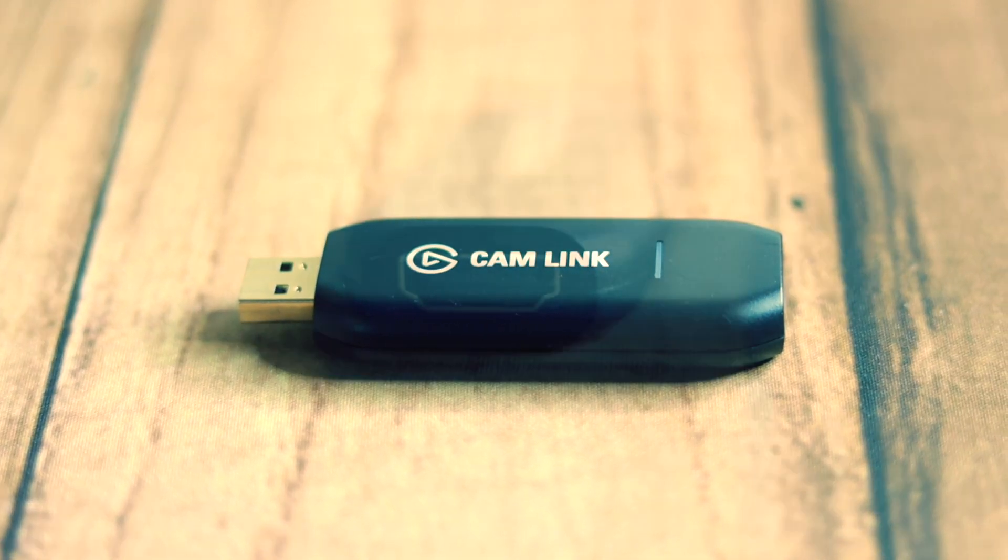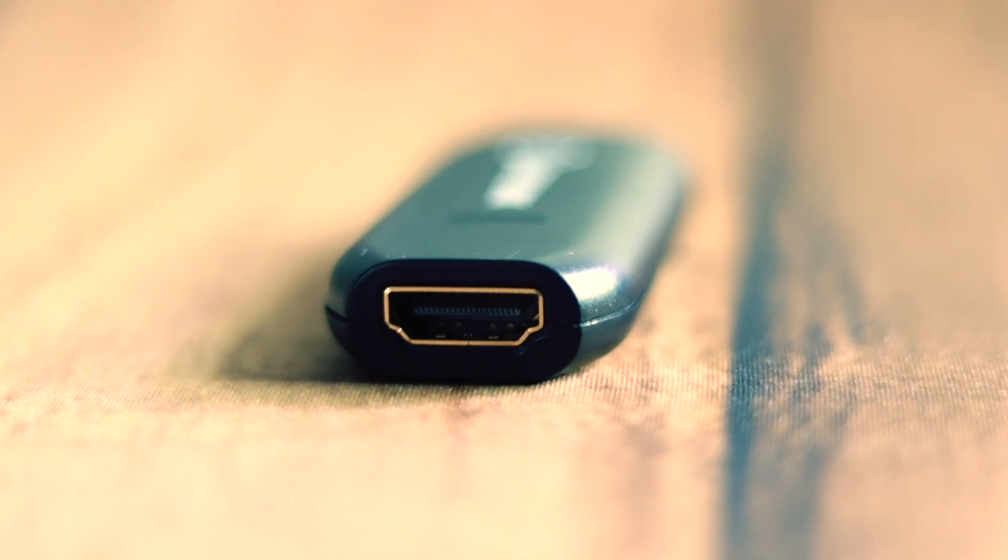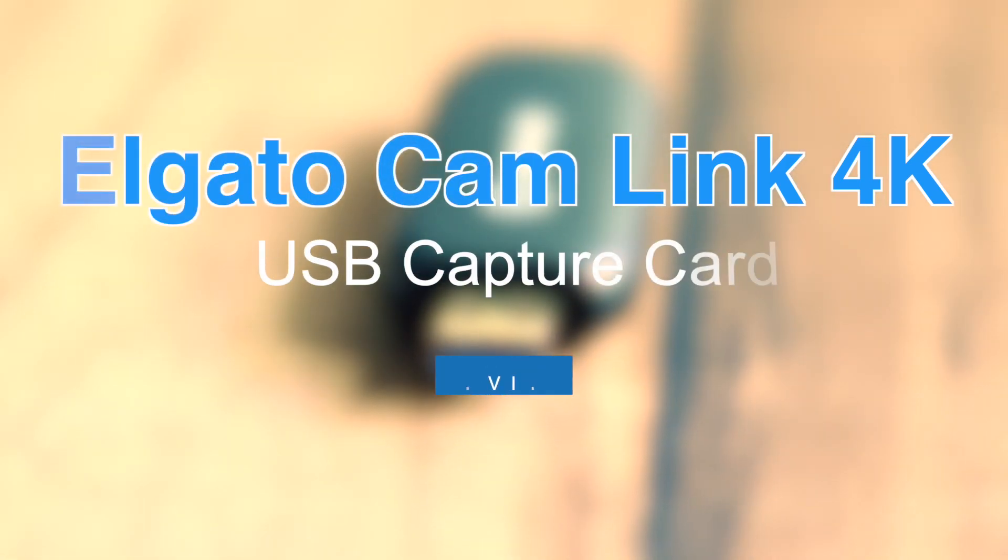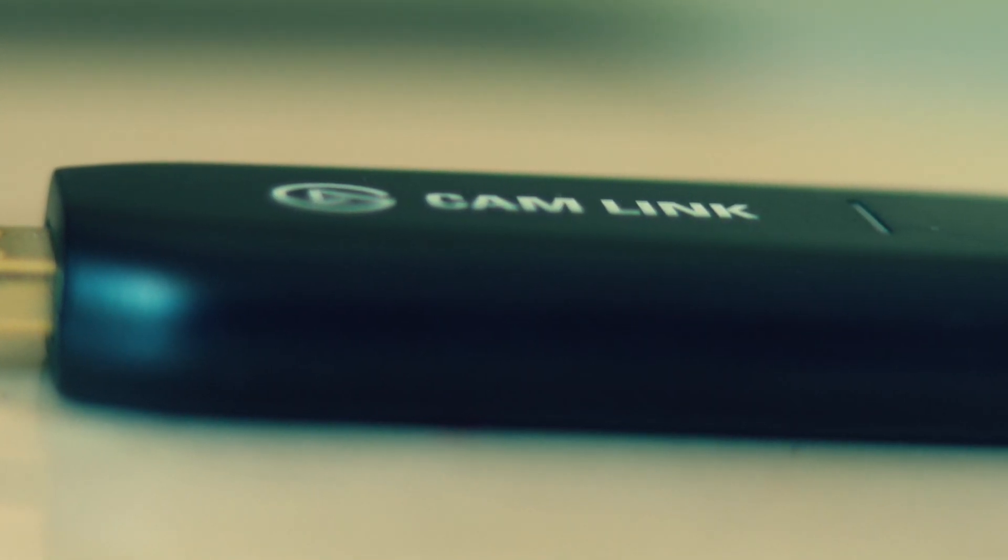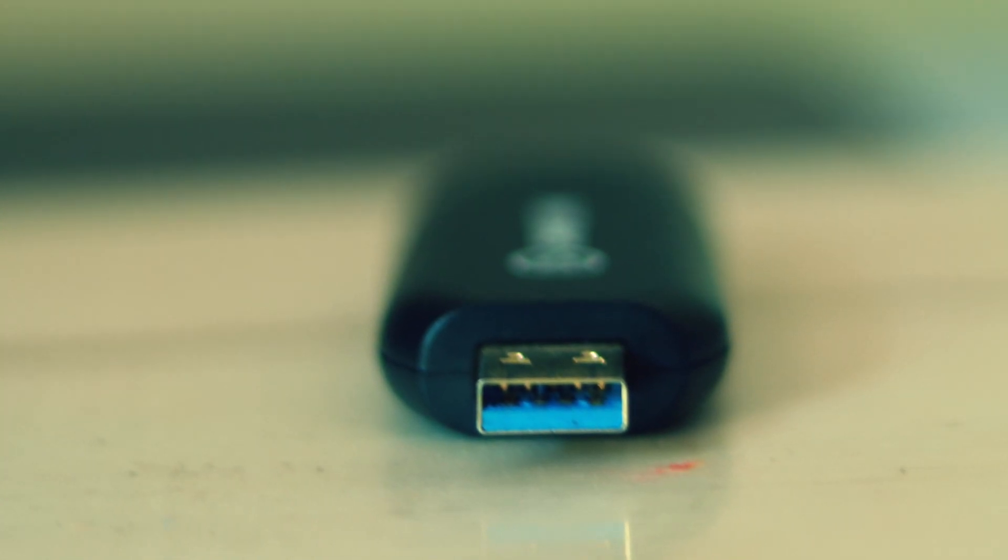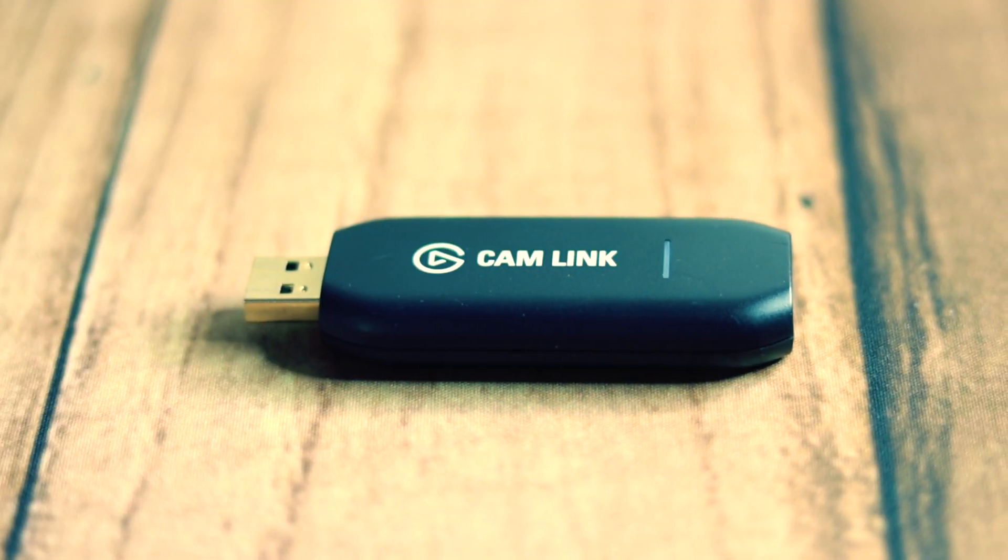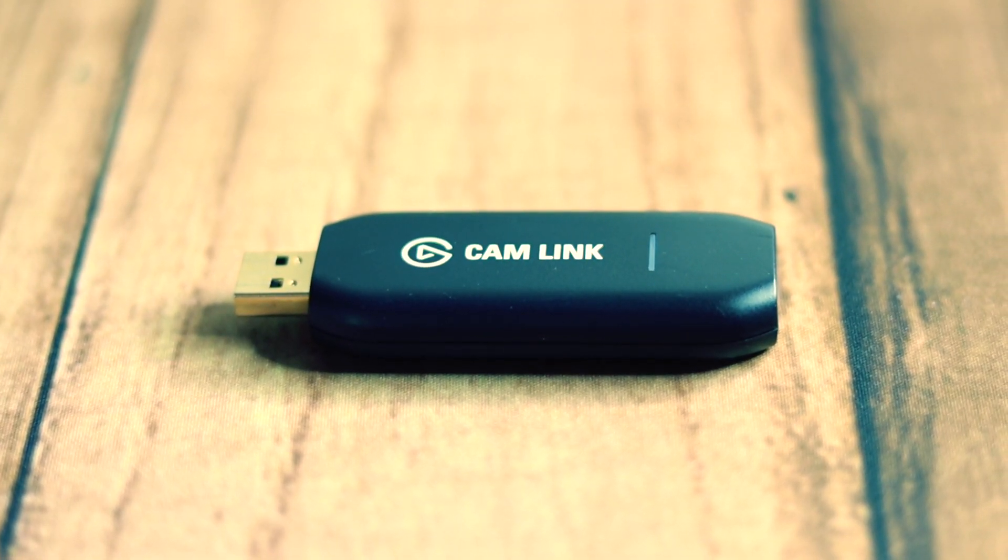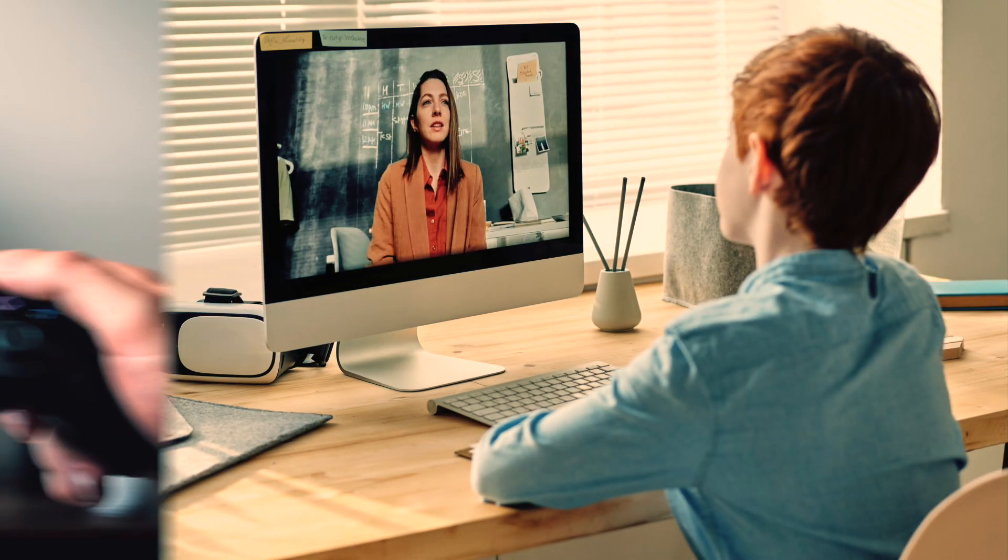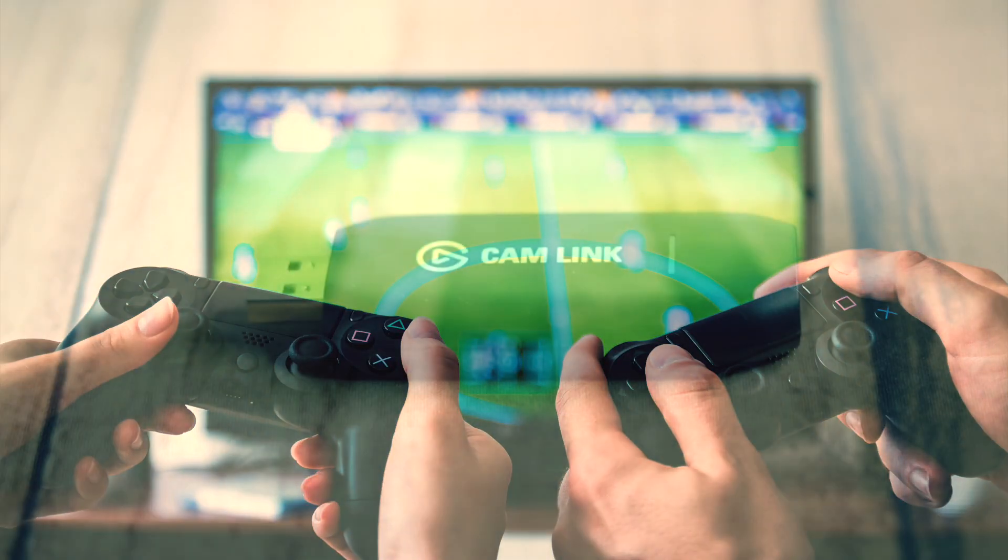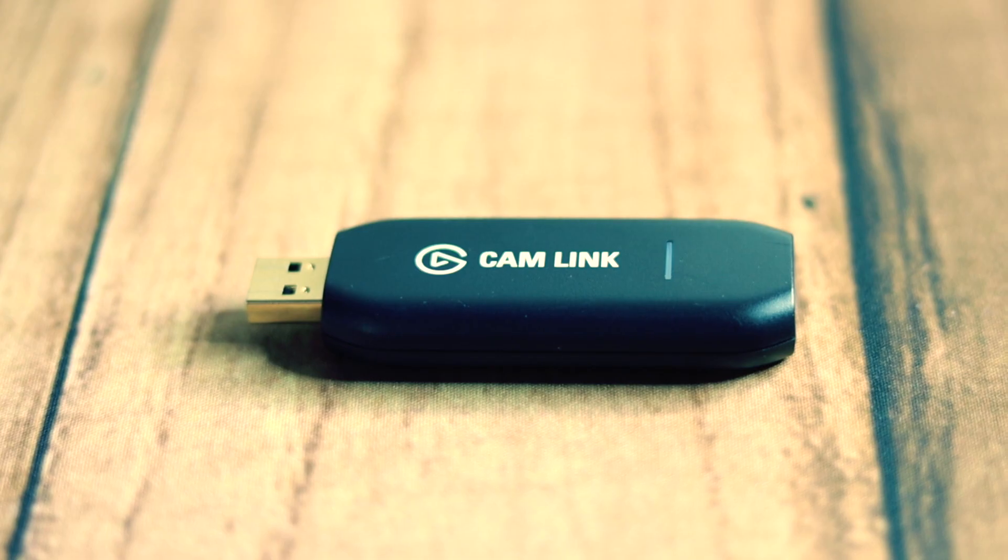Hey, what's up guys? Welcome back to Dignited. In today's video, I'm going to be reviewing the Elgato Camlink 4K USB video capture card. This device is a popular choice among content creators, educators, and gamers alike. All right, let's get into it.